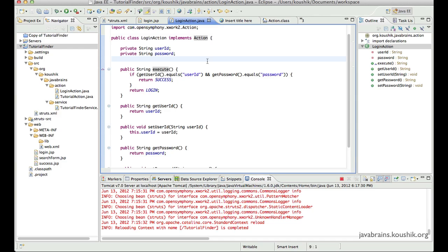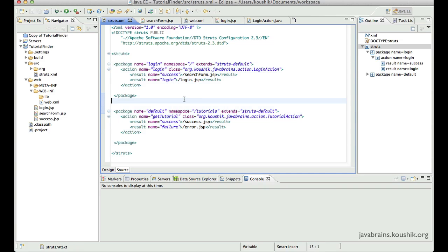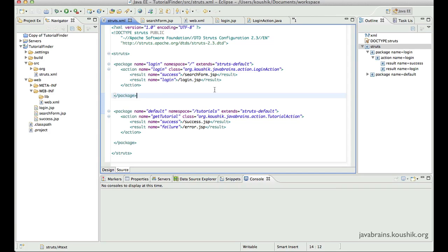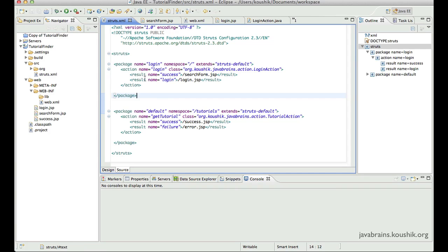That was the first best practice. Now onto the second. Let's open up our struts.xml — notice we have two packages: one for login and one for default. This is fine for a small application, but if you're working on an app with a lot of packages and actions, this file can get really messy with a whole lot of package declarations. So it's advisable to split this up into multiple XML files, and Struts allows this with something called an include tag — you can include one XML file inside another struts.xml.